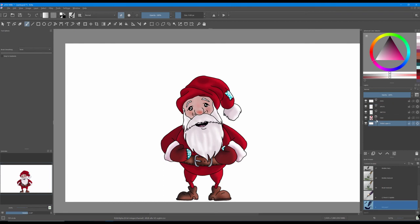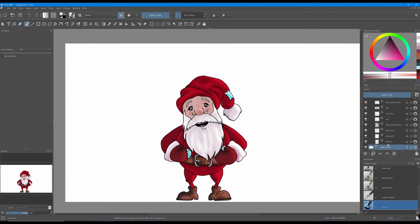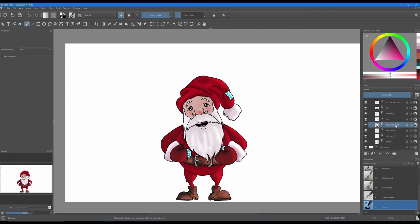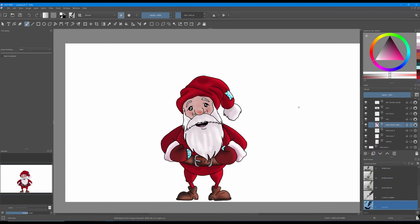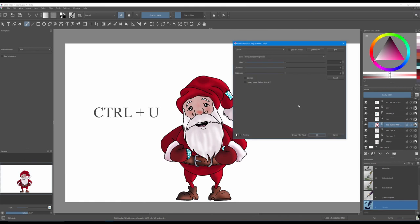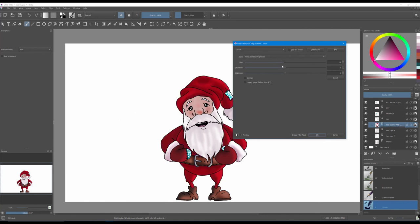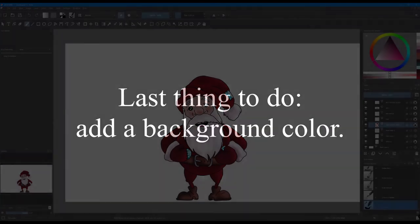All right, now the only thing that we really need to do is to maybe work on the outfit and make it darker. So just use your control U. You are on your layer with the outfit and playing with the U's you can make the outfit a different color or make it less saturated and darker. And then just click OK.